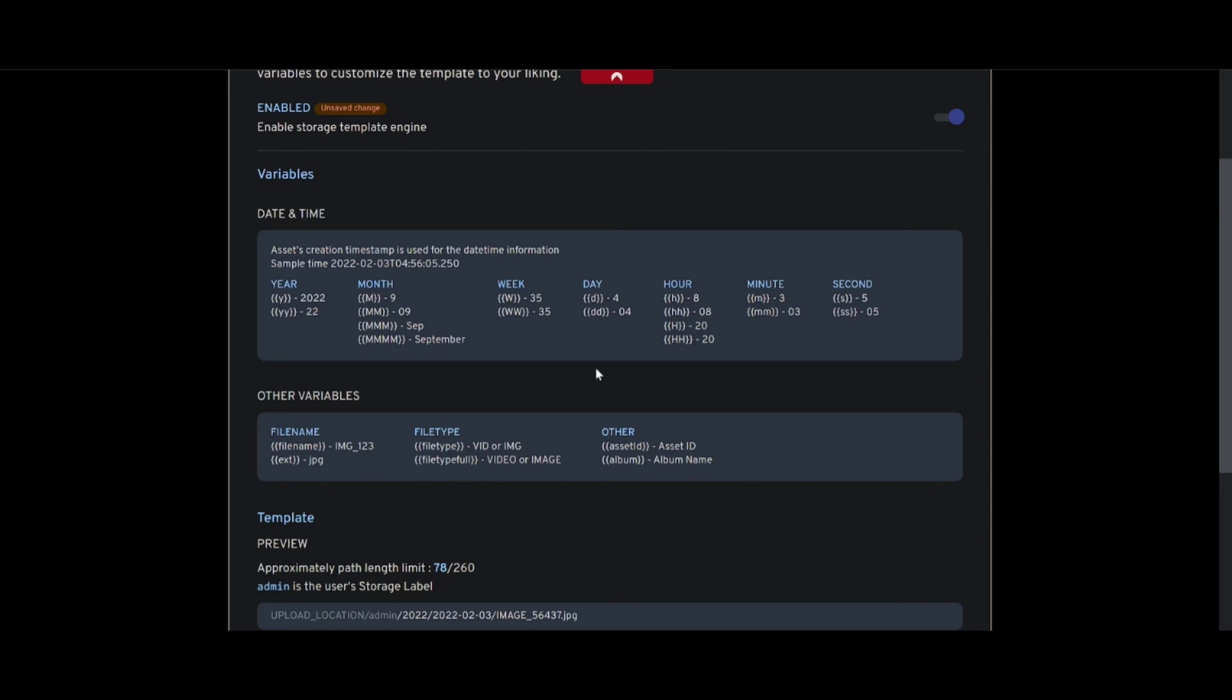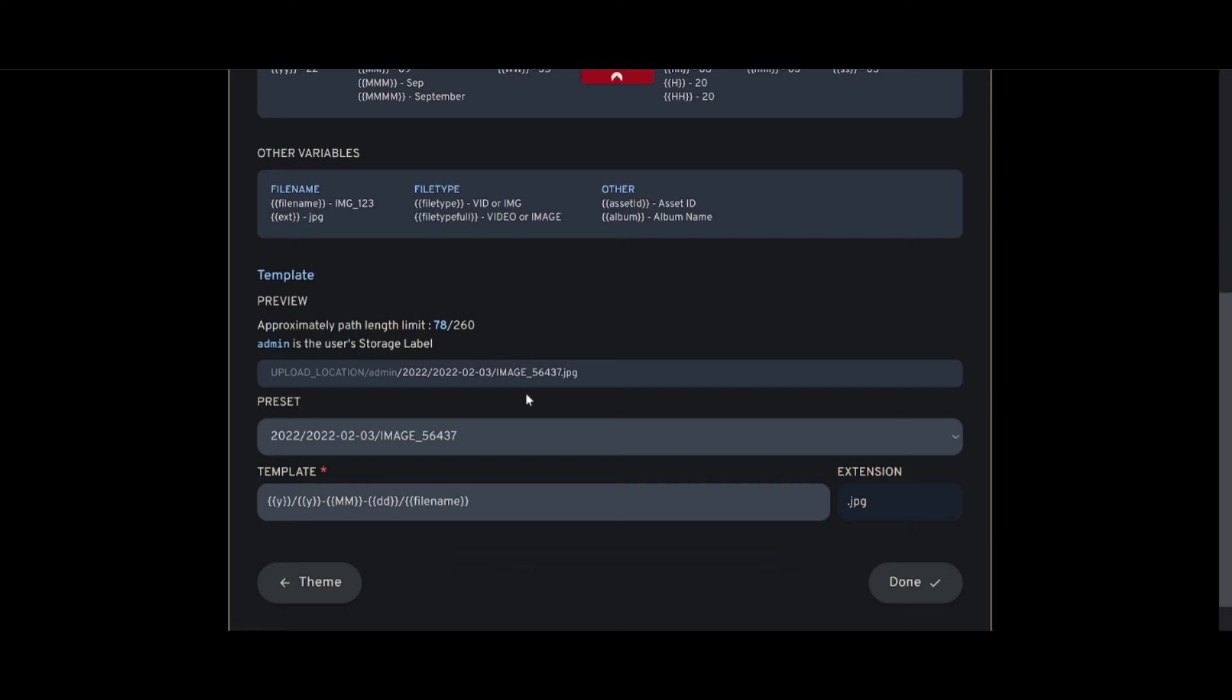Immich has this feature called storage templates which is super handy. It basically lets you decide how you want your photos and videos organized on your server. Do you want them in folders by year, by month, maybe throw the date in? Well, with the storage template you can customize all that stuff and it's pretty simple to do, as you can see on this page.